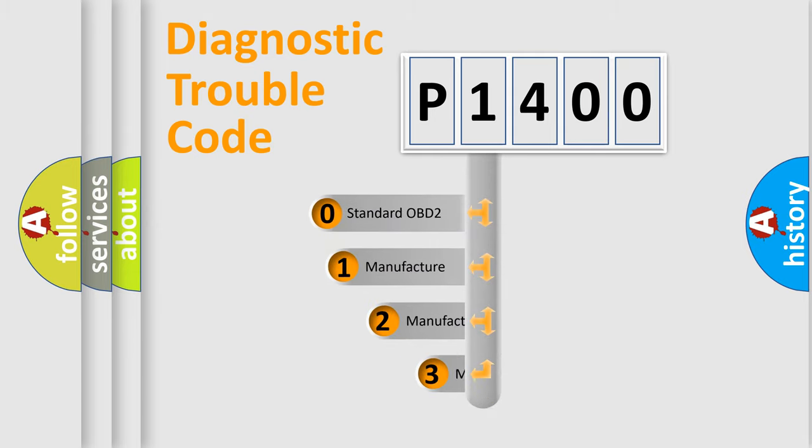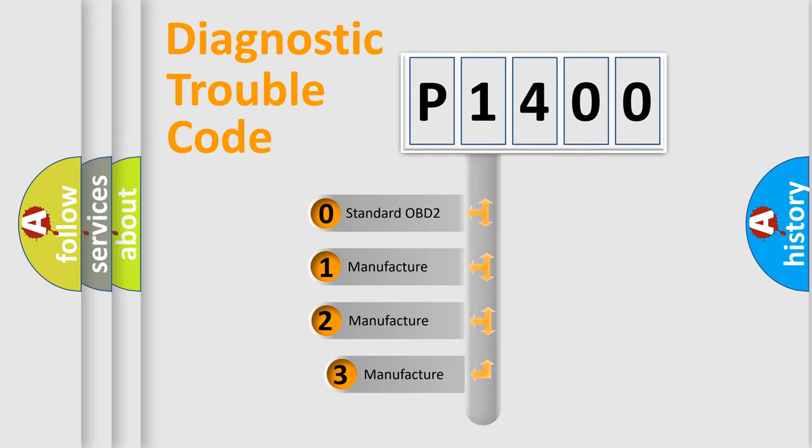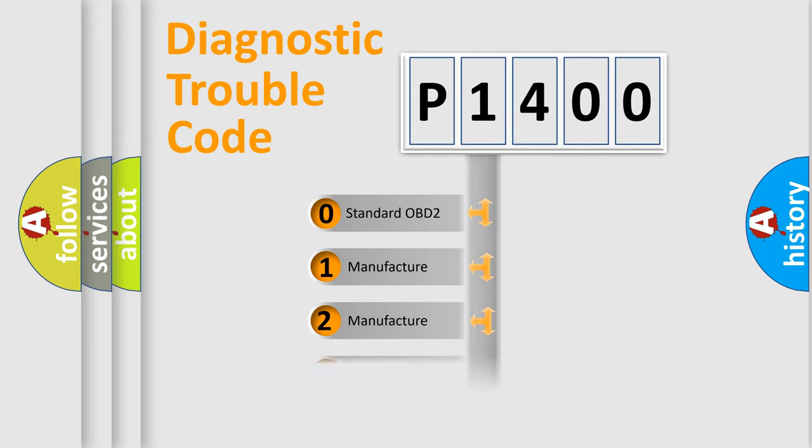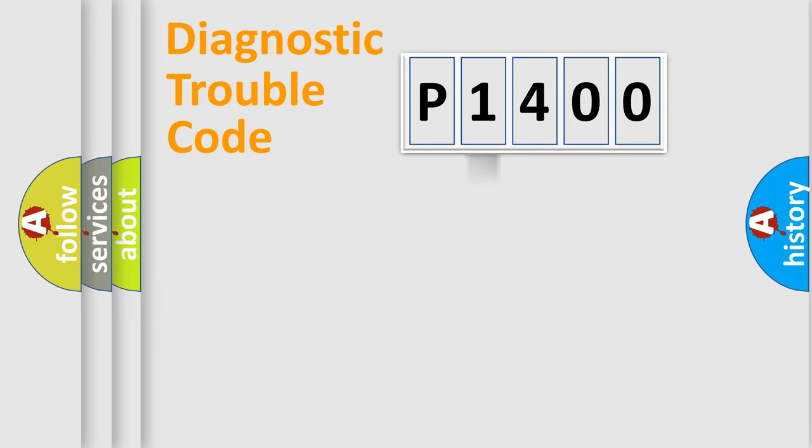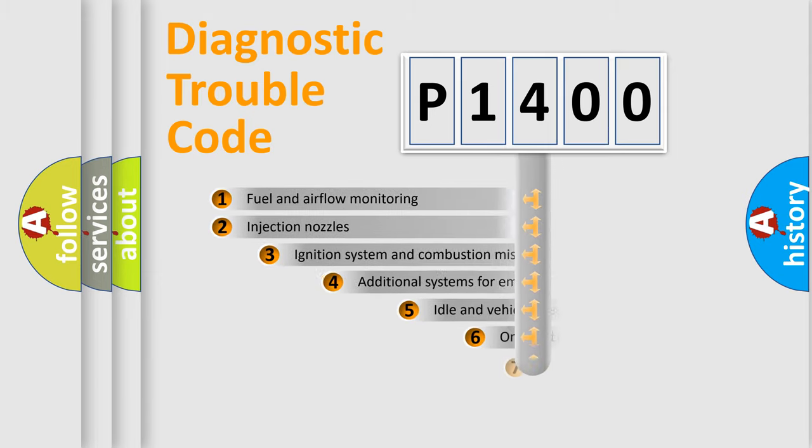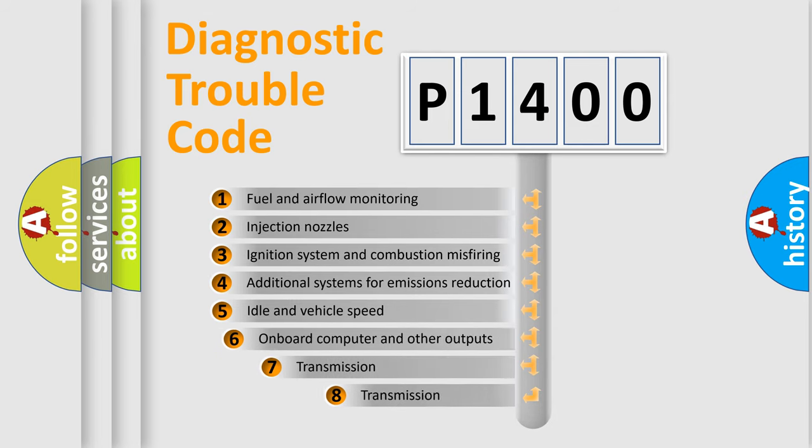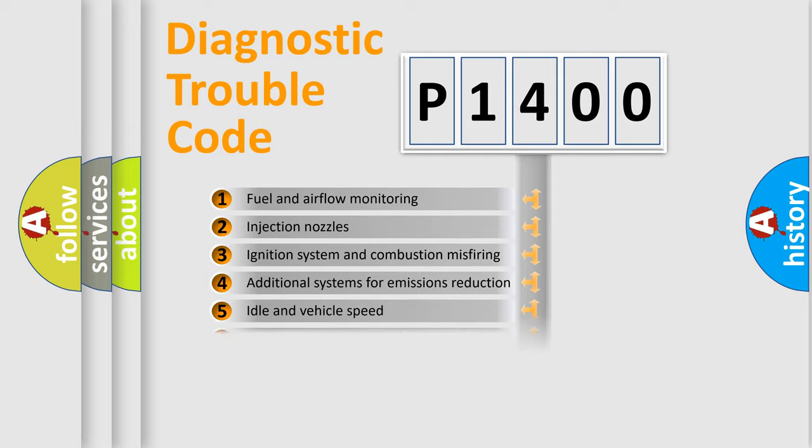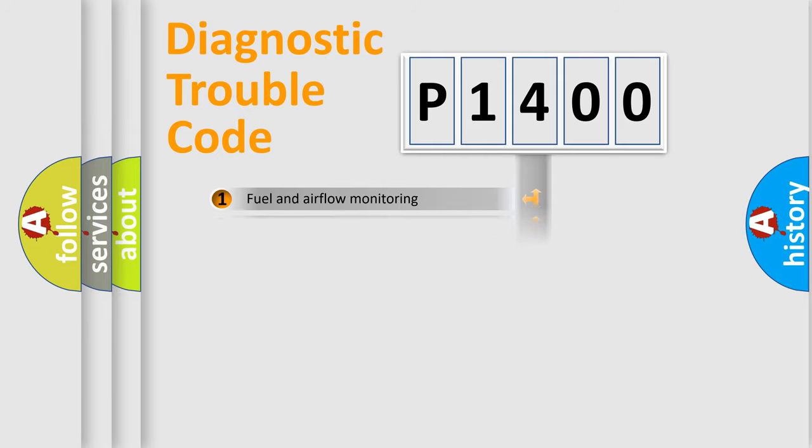If the second character is expressed as zero, it is a standardized error. In the case of numbers 1, 2, or 3, it is a manufacturer-specific error. The third character specifies a subset of errors. The distribution shown is valid only for standardized DTC codes.